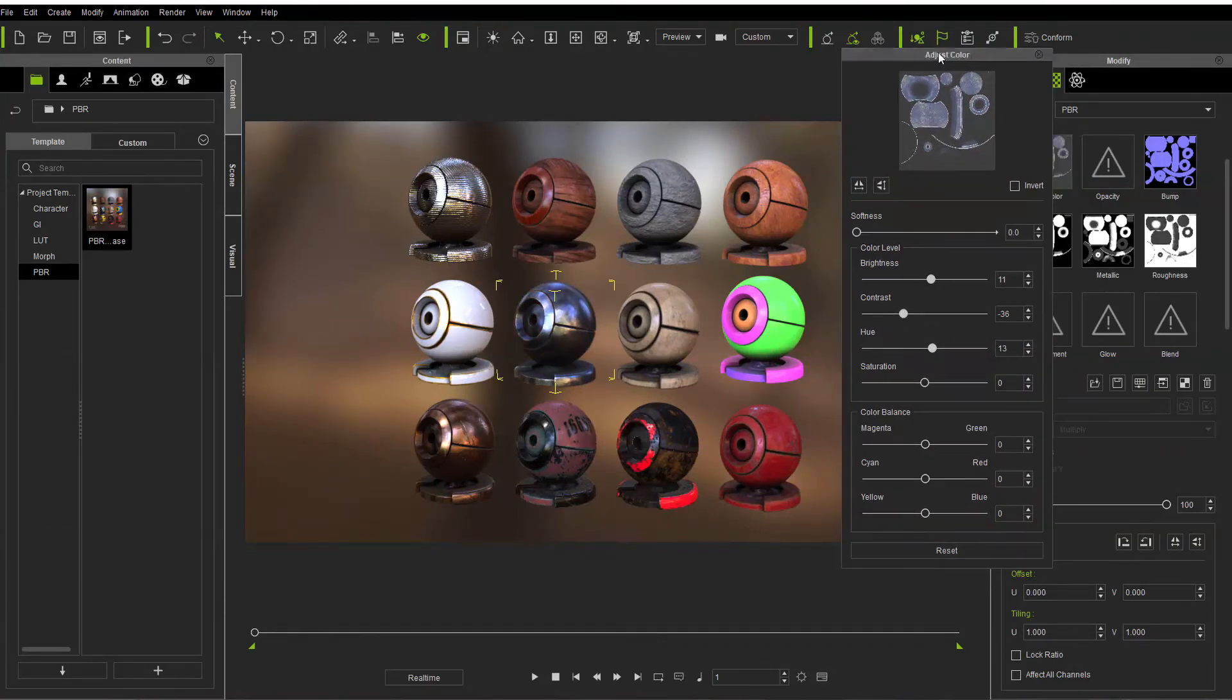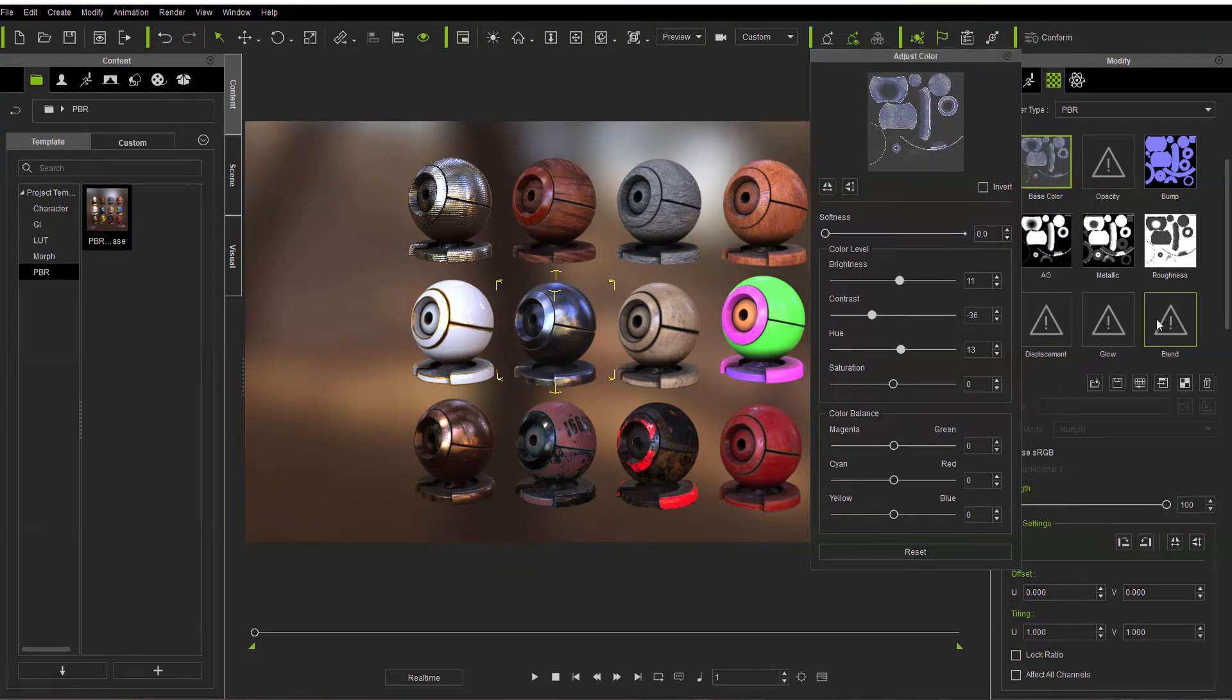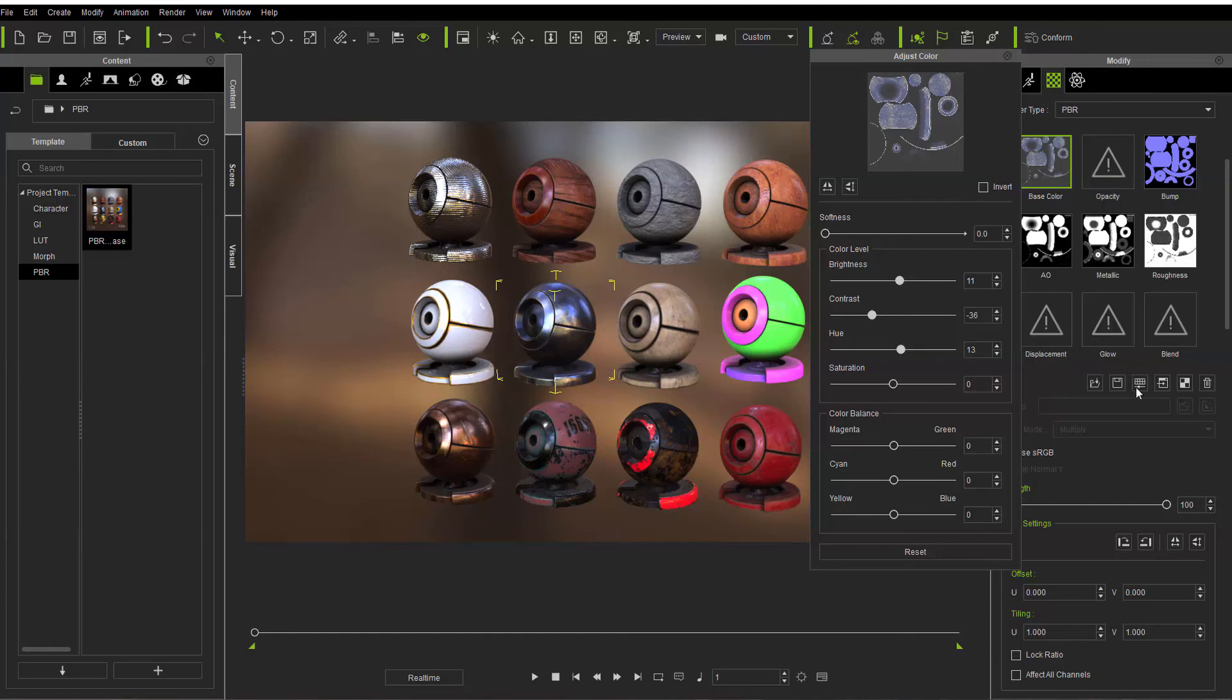So this is the new adjust color pop-up that's available from right here.